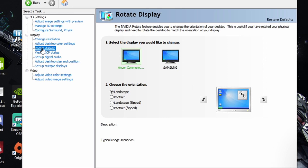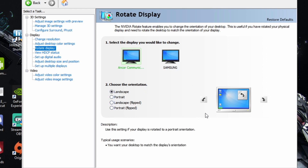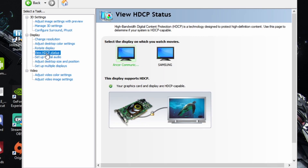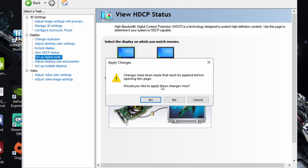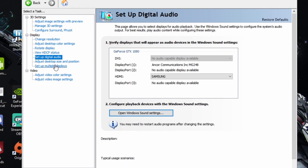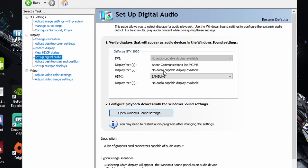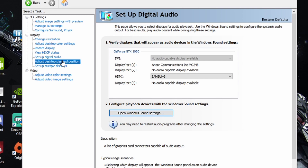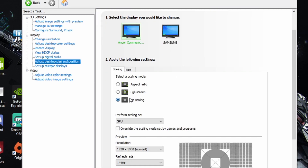Rotate Display is for streamers or coders who have a monitor turned sideways — this is where you enable portrait mode. HDPC Status and Set Up Digital Audio are negligible; the audio setting applies if you're running HDMI audio out of your monitor — best practice is to game on headphones.